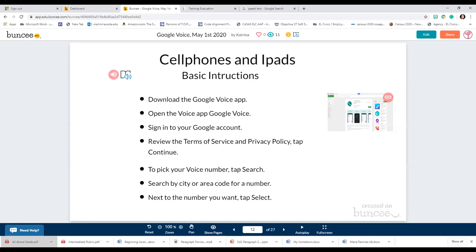Google Voice does not have 1-800 numbers, so set up one that looks most familiar to a student so they can identify it as a local call. You can search by city or area code for a number, tap to select the number you want, and that number is yours. You can also change the number at a later time, but this is how the initial setup goes for cell phones, iPads, Android or Apple.